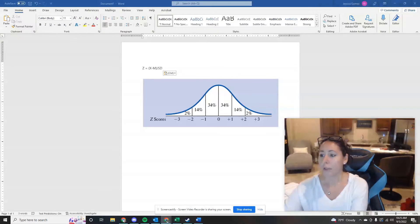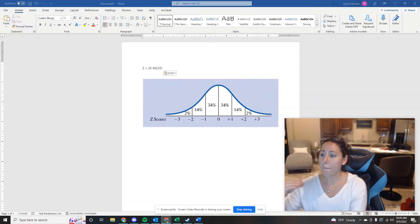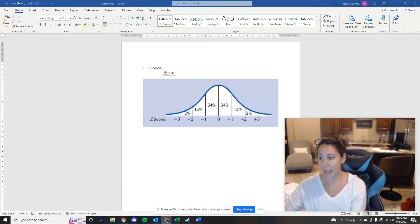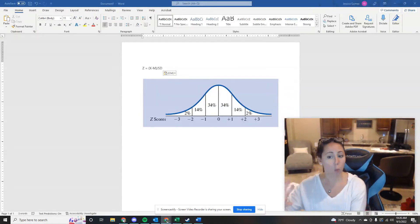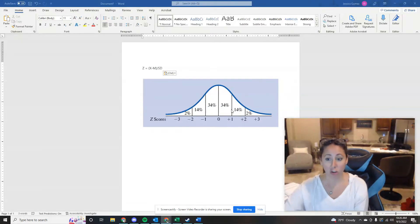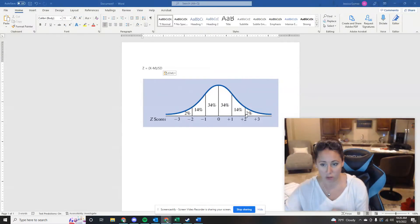So the first question dealt with what percentages of scores fall between negative two and negative one or one and two in a distribution. The reason I put this chart right here, right on the chapter homepage, is because you reference this so much when you're working with these scores.